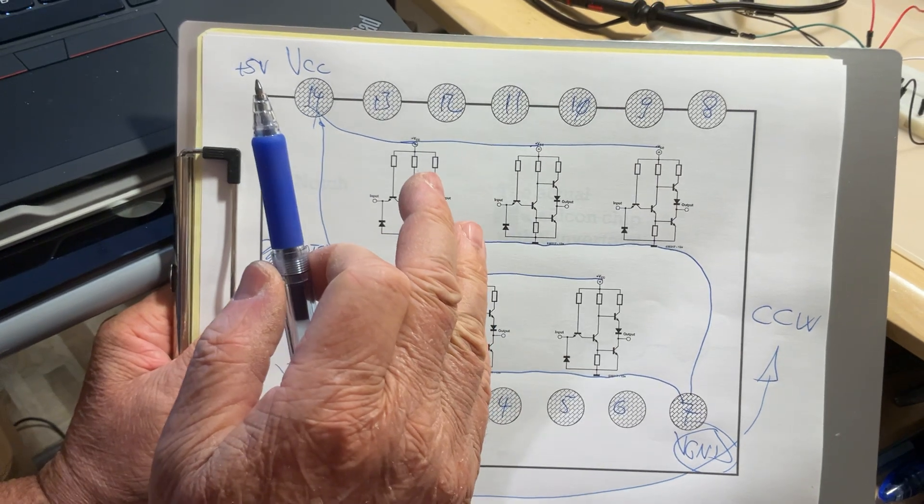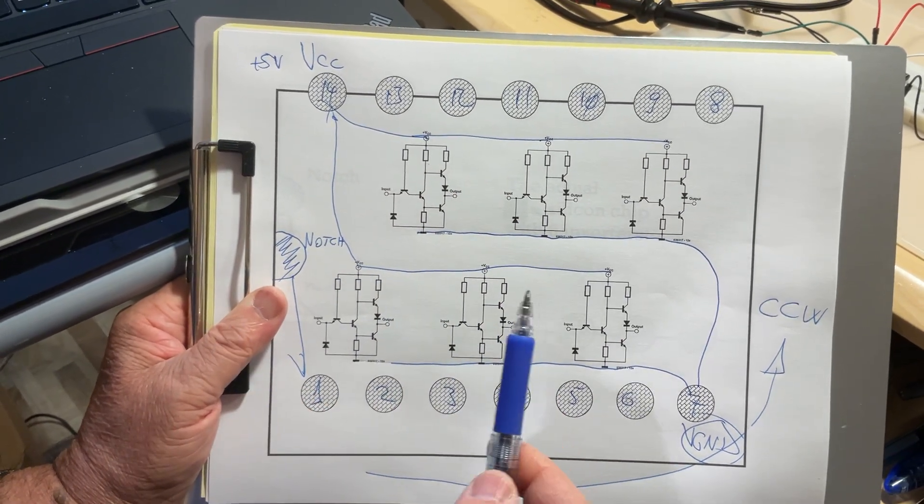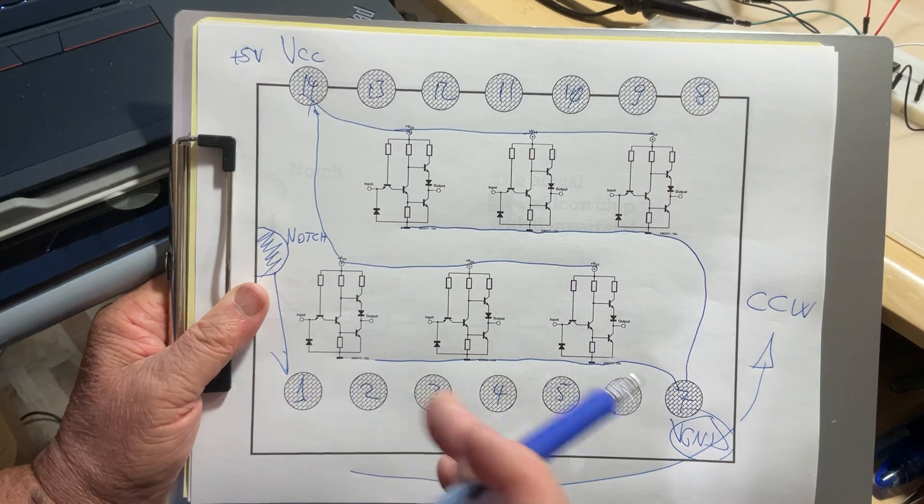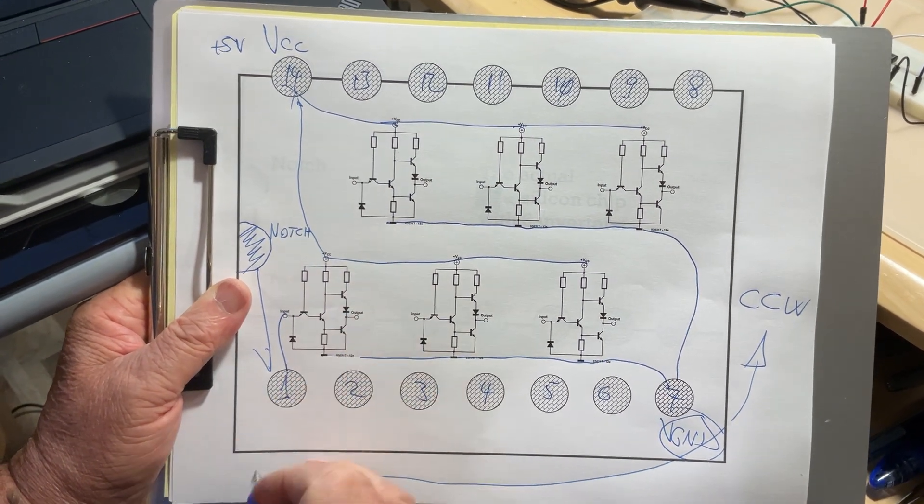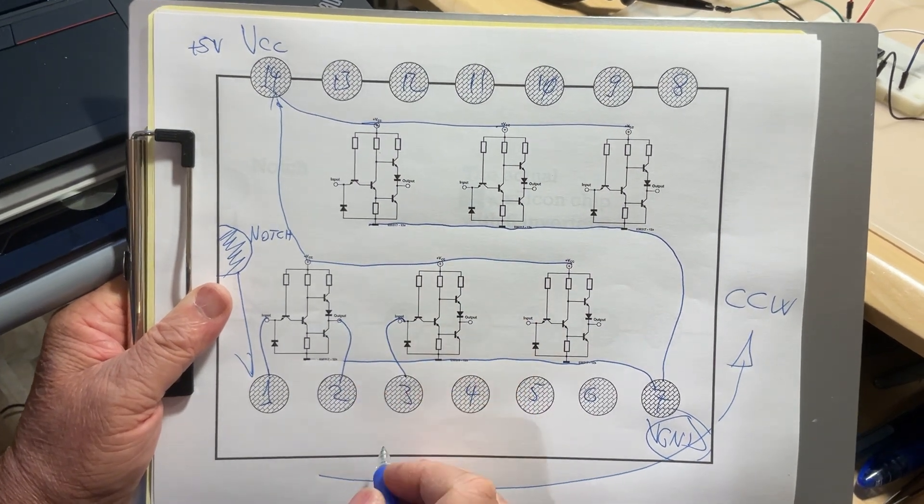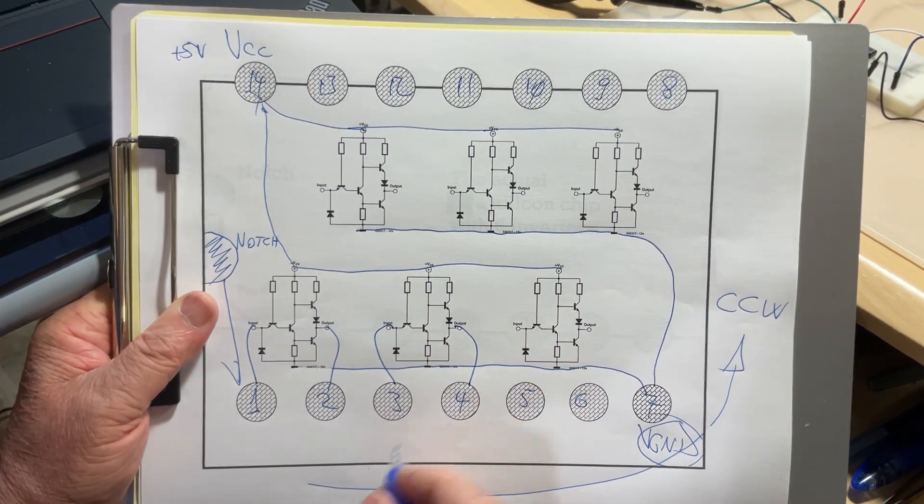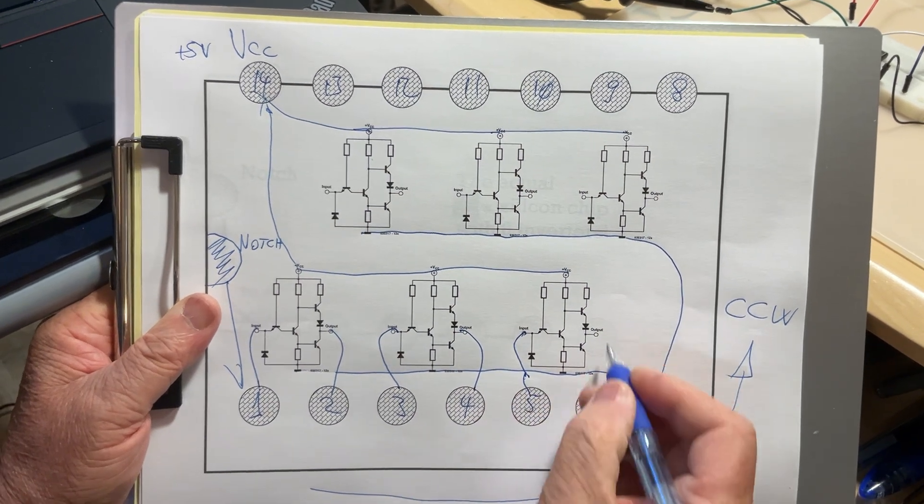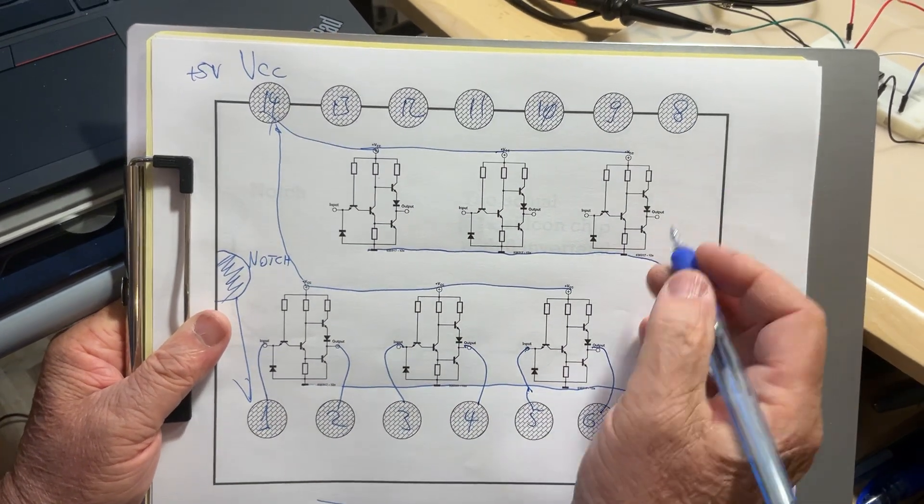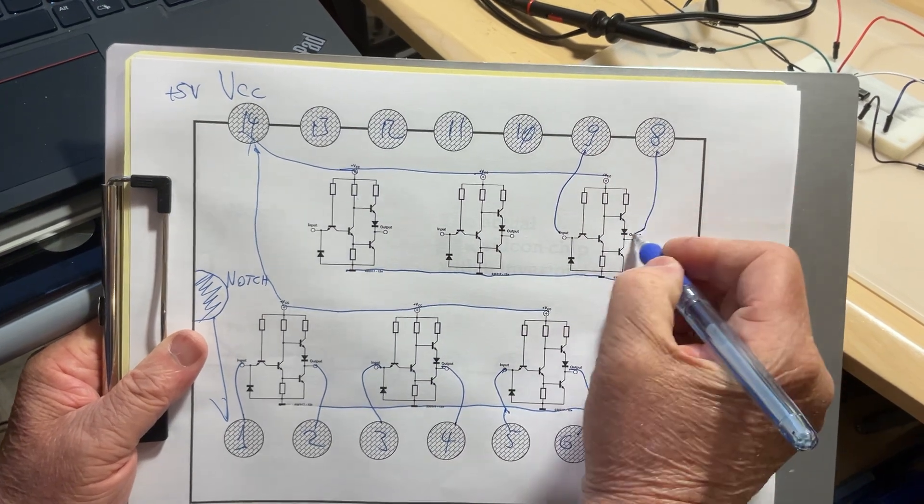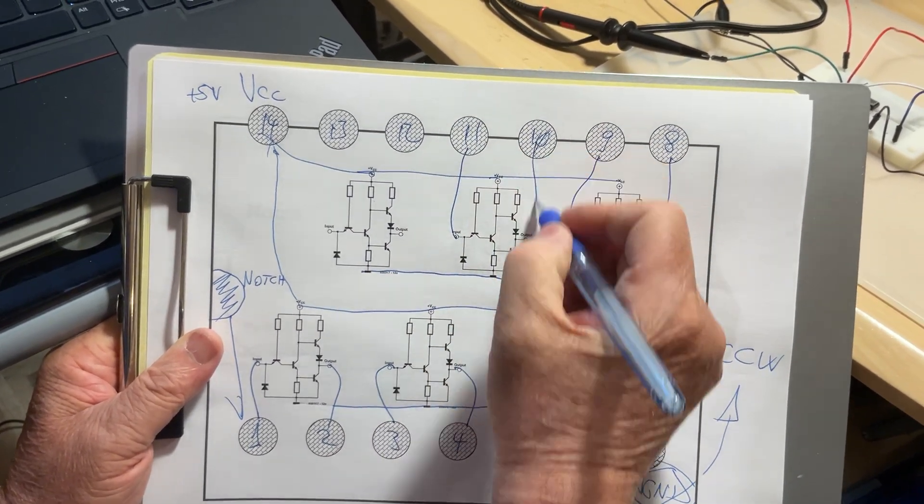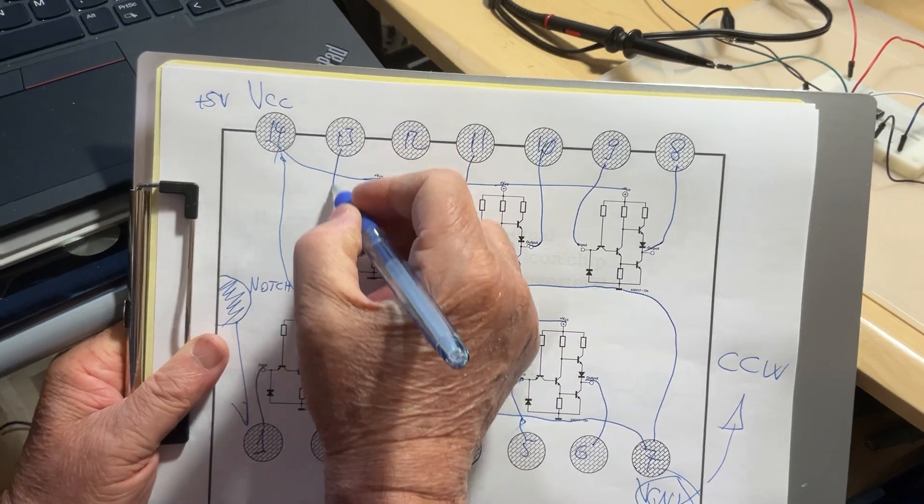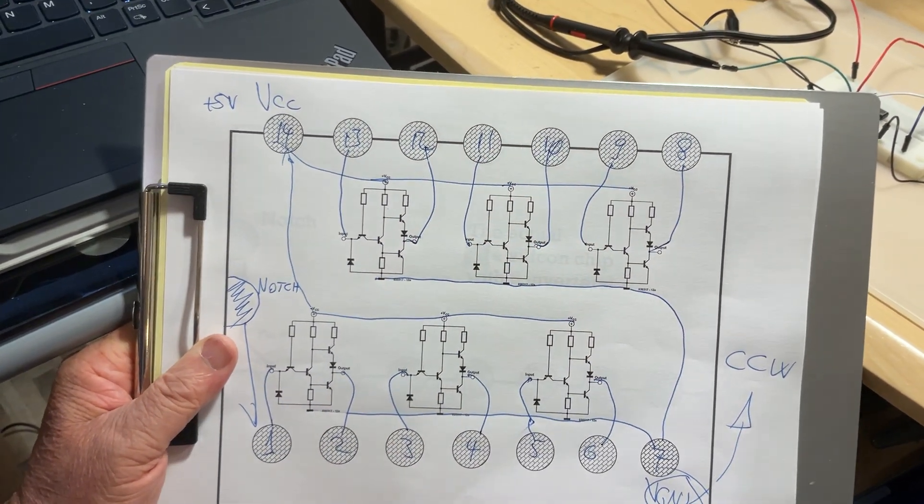The moment you energize this package by connecting the ground and connecting the VCC, the positive 5 volts, all six inverters are energized. There is no way you're going to energize only one inverter out of six. How can you use input and output? The first inverter input is pin 1, output is pin 2. Second inverter: input pin 3, output pin 4. Third inverter: input pin 5, output pin 6. Fourth: input pin 9, output pin 8. Fifth: input pin 11, output pin 10. Sixth: input pin 13, output pin 12.